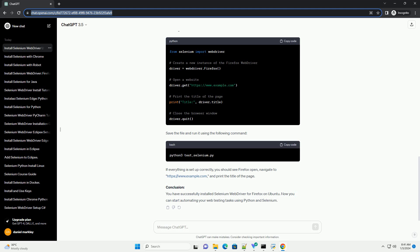Step 5: Move Gecko Driver to a system directory. Move the Gecko Driver executable to a directory that is included in the system's path. /usr/local/bin is a common choice.